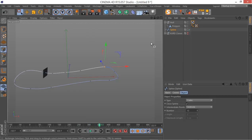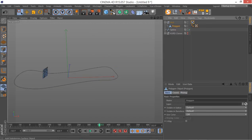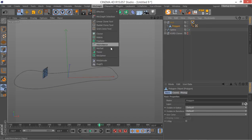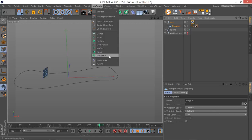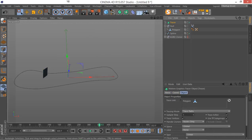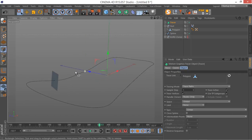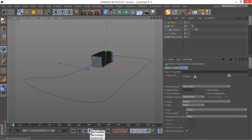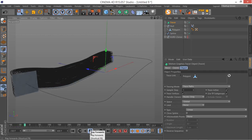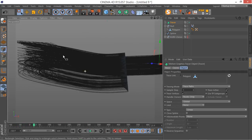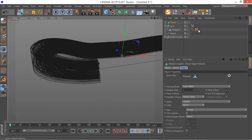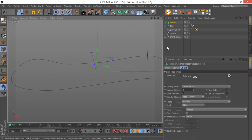Now the next thing we need to do is select this polygon and go to MoGraph Tracer. This polygon has now been added to our tracer, and the tracer should trace the points and vertices on our polygon. If I get back and hit play, this is what you're going to see in the scene. The motion is a bit boring right now, so let me disable the tracer for now and select my polygon.